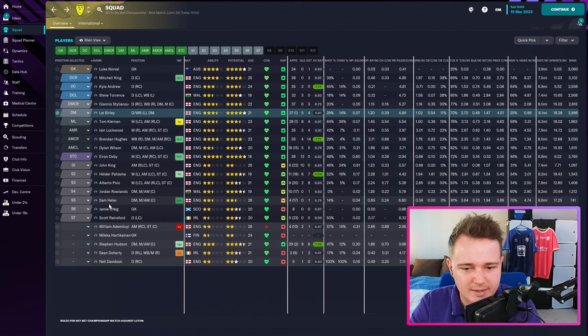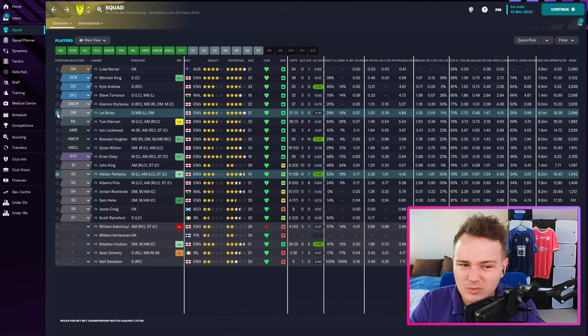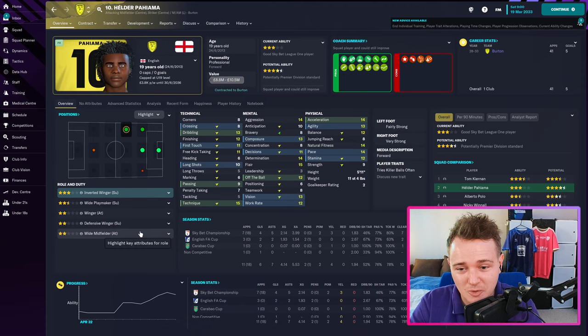Hald has got six goals and seven assists and he's improving, so you never know — could be a good player.